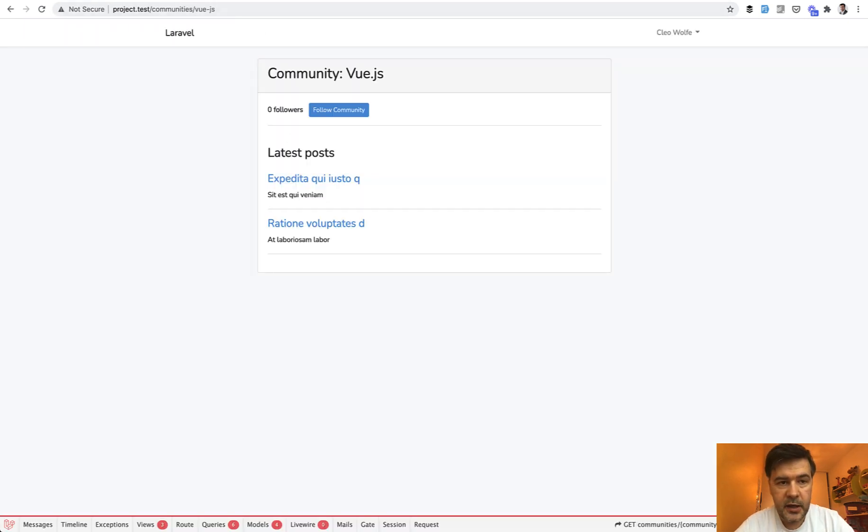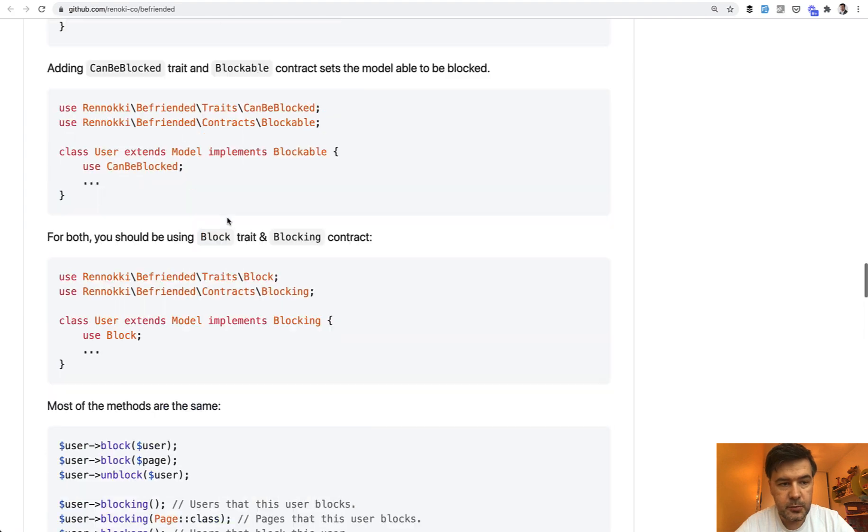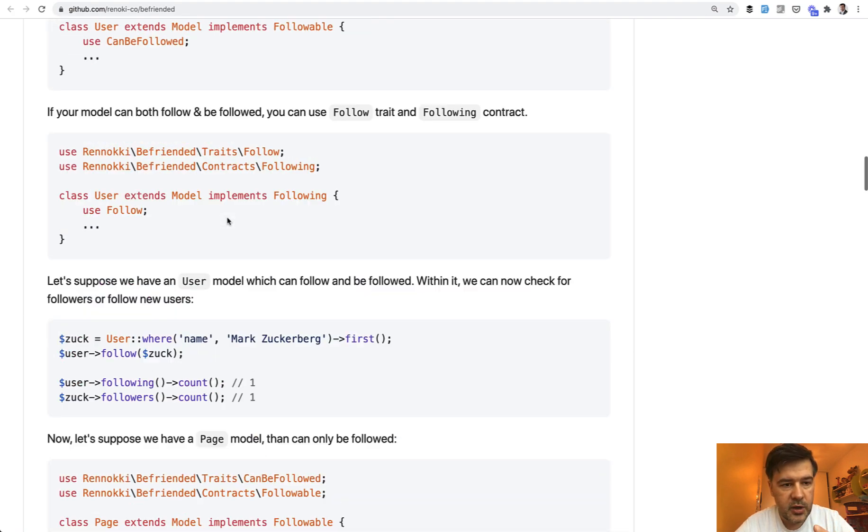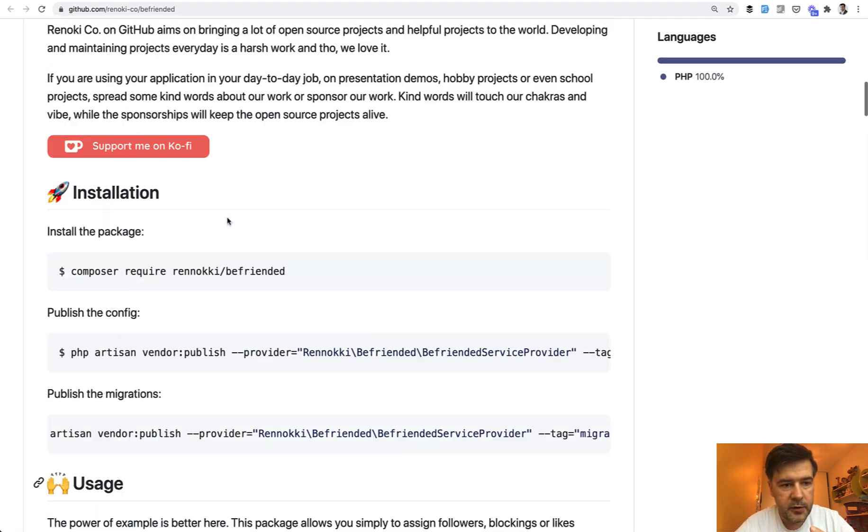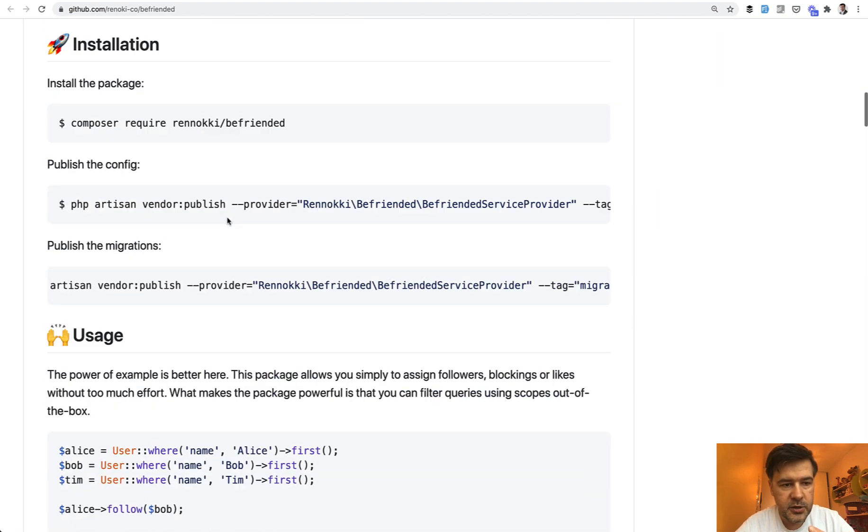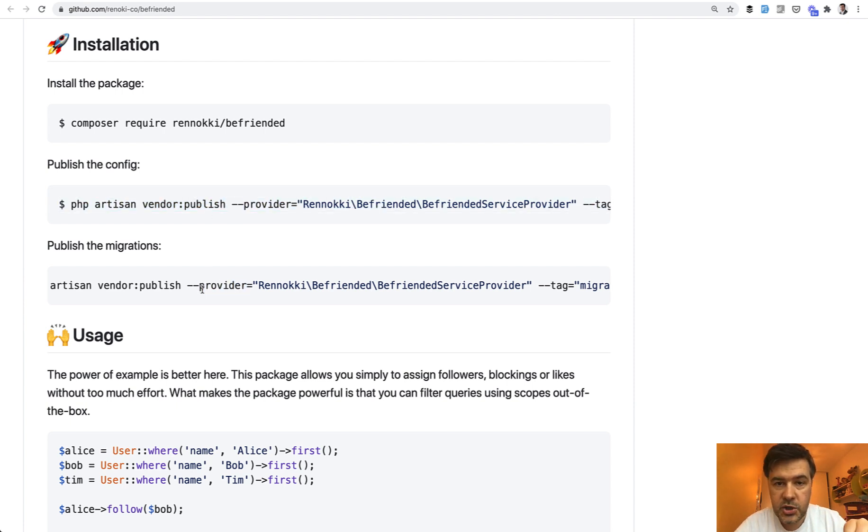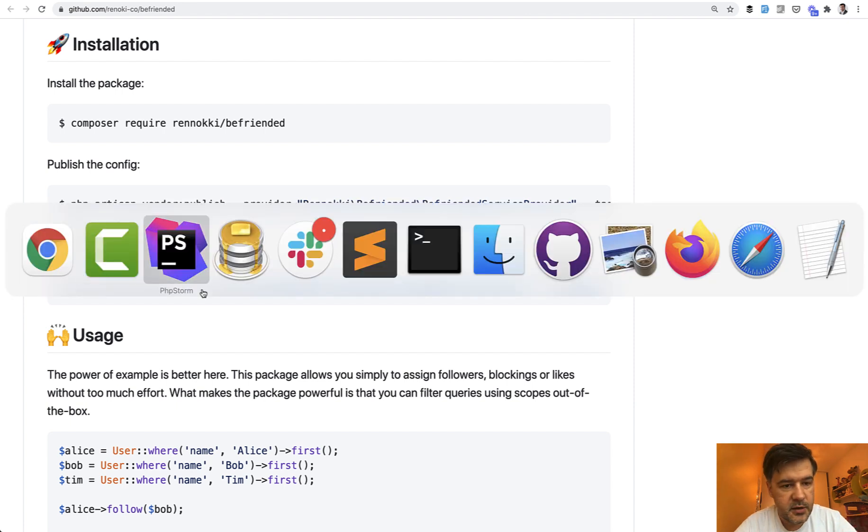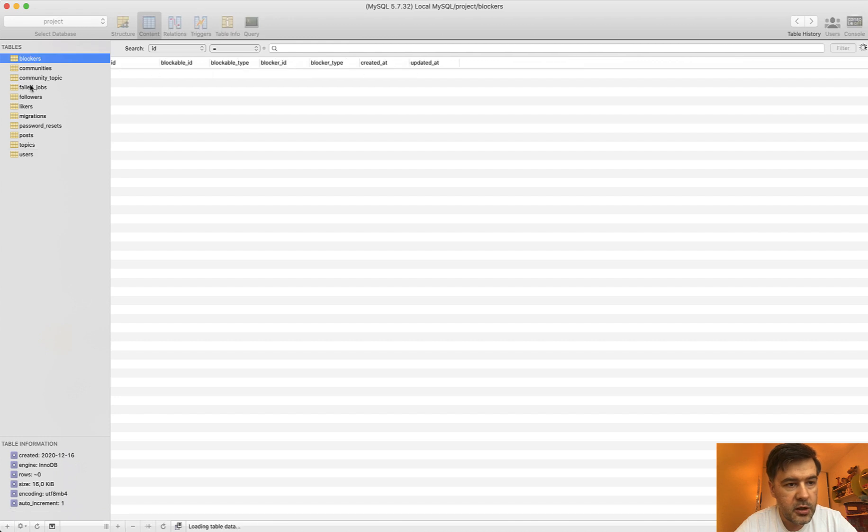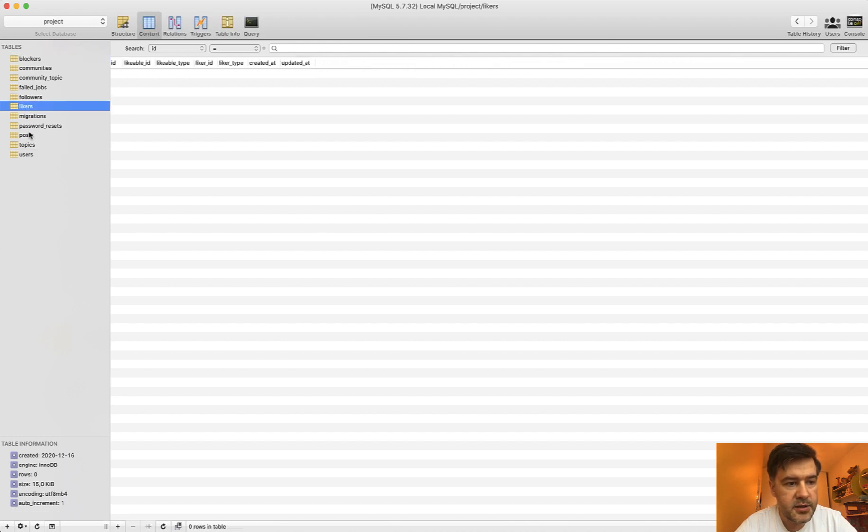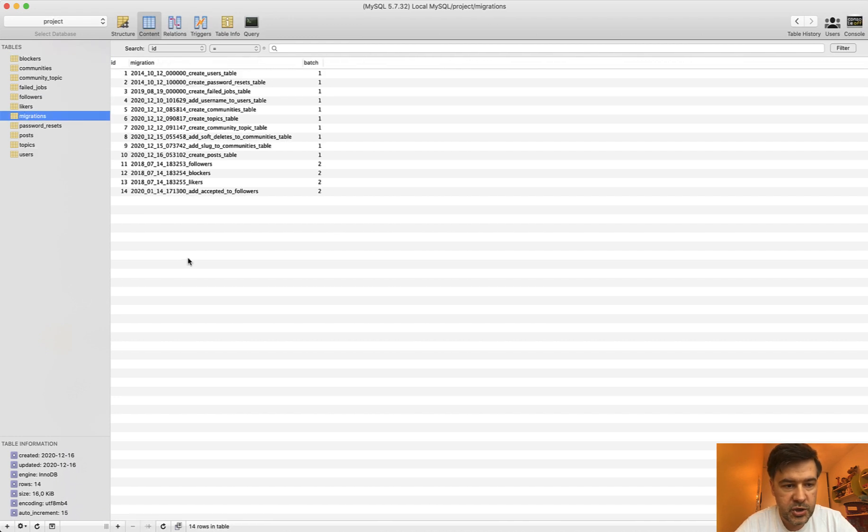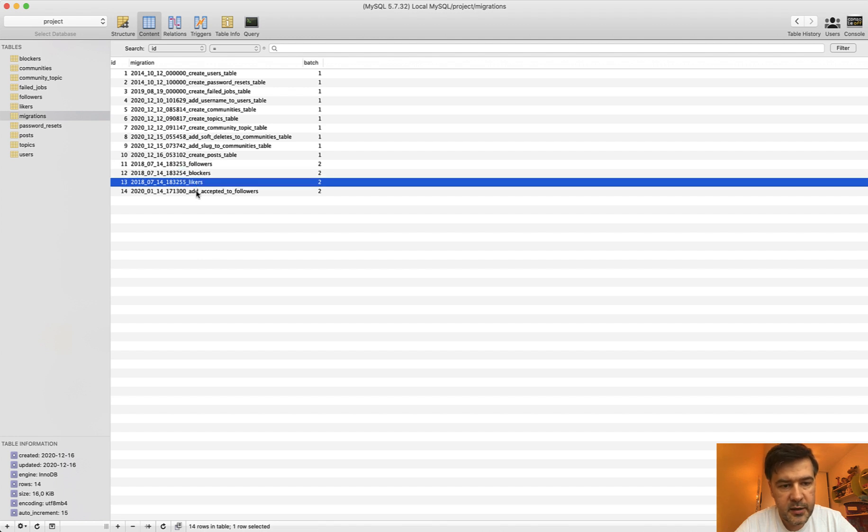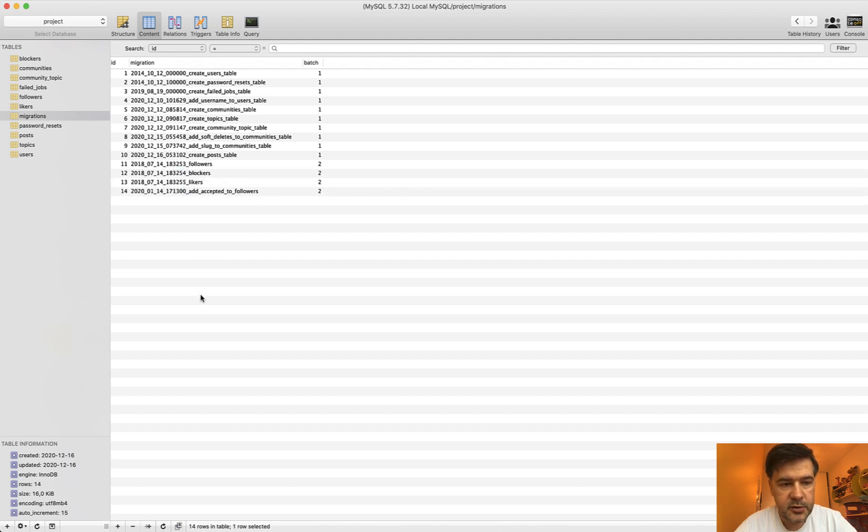Installation of the package is simple, just composer require. But I want to emphasize one thing in the documentation. The config is optional to be published, but the migrations, you really need the migrations, because it creates four database tables in my database here. So you have blockers, you have followers, you have likers, and you have those in migrations. So here, followers, blockers, likers, and then accept it or not. So you need the migrations.